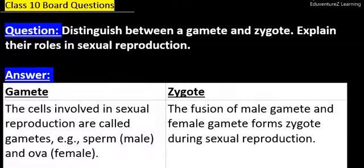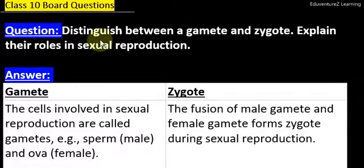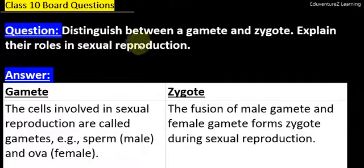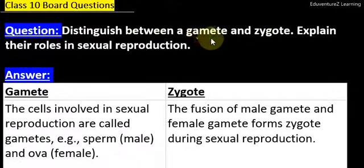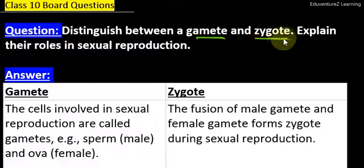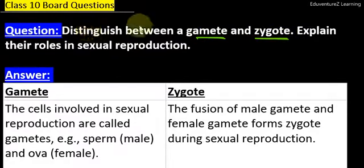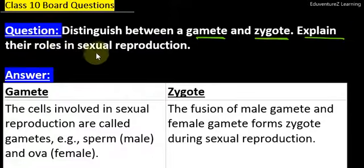Hello students, welcome you all to Eduventures Learning. The question is: distinguish between a gamete and a zygote — gamete kya hote hai, zygote kya hote hai — hamei differentiation karna hai aur explain their roles in sexual reproduction.